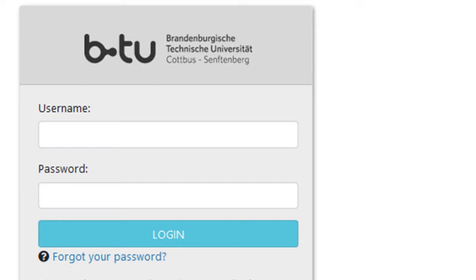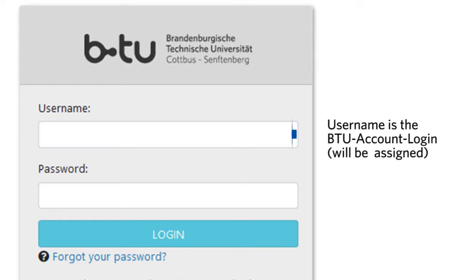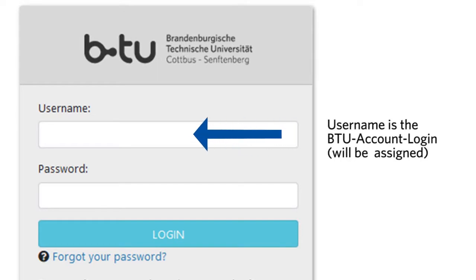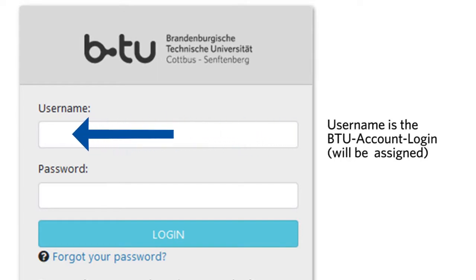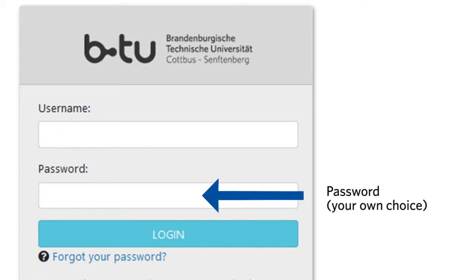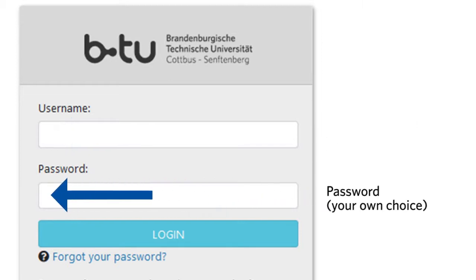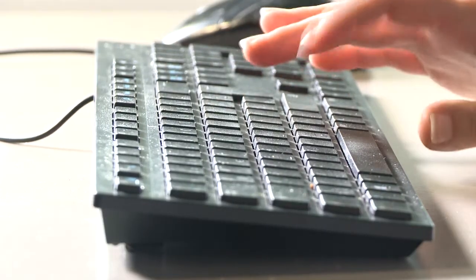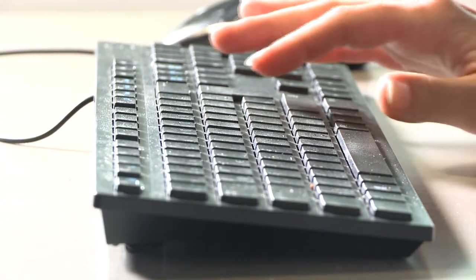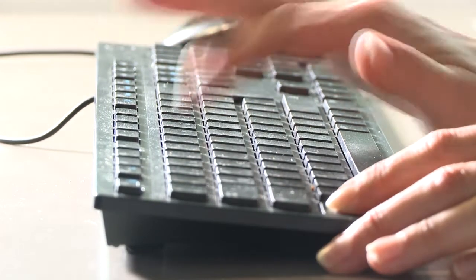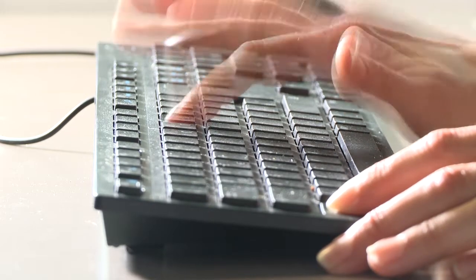Before you can become active, you must log in below. In this section, you will need to log in with your personal BTU login details — that is, your BTU account username and password. You will get your username during the registration process. You can choose your own password. It is best to choose something you can remember, as you will need it more often during your studies.